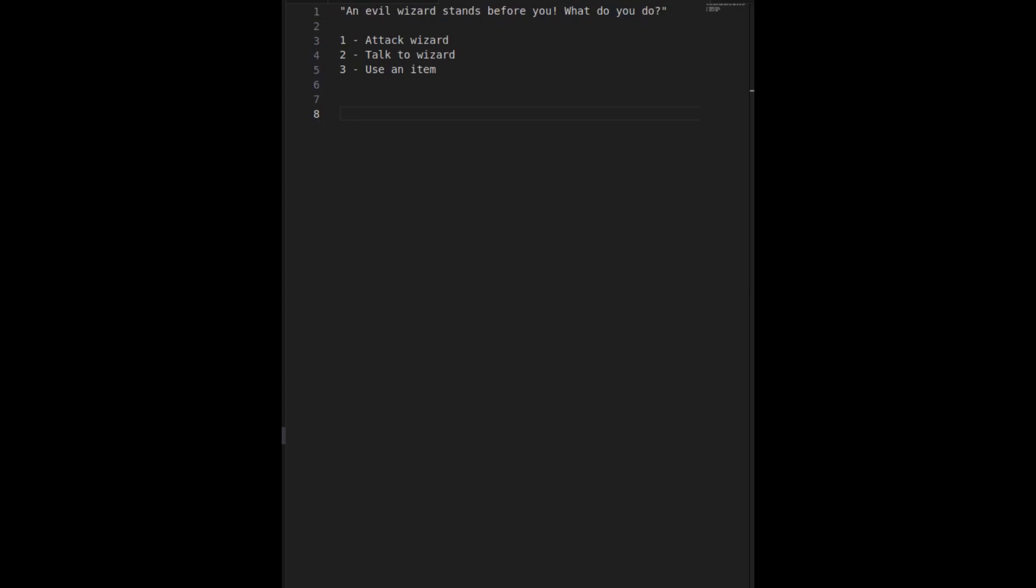So when I first started programming text-based games, I did it in the way a lot of new programmers approach the problem. You have a player and they're given a prompt like this: An evil wizard stands before you. What do you do? And you get some choices like attack the wizard, talk to the wizard, or use an item.